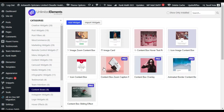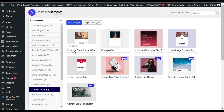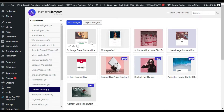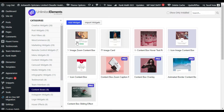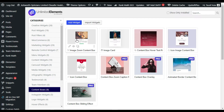In the Content Boxes section you can see the Image Zoom Content Box widget. You have to install it — I don't have an install button because I already installed it in my Elementor page builder. So you have to install it to use it in the Elementor builder. Let's go to the Elementor builder where I will show you how to create it from scratch.